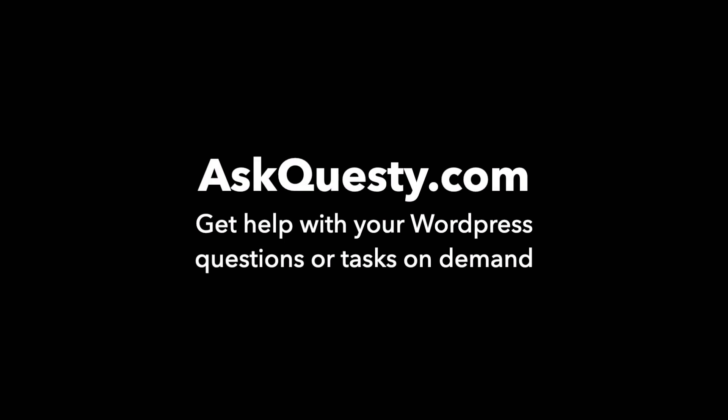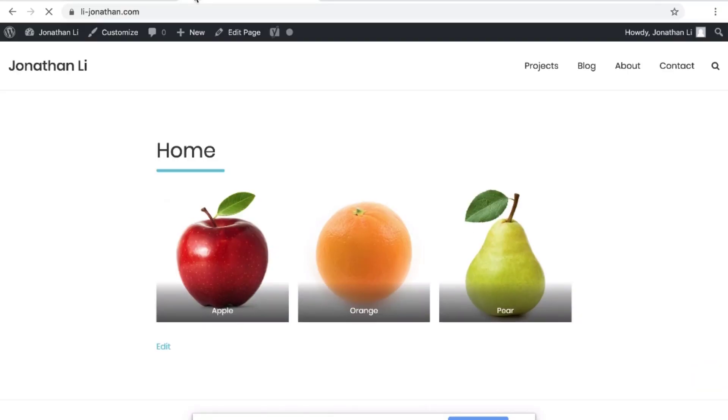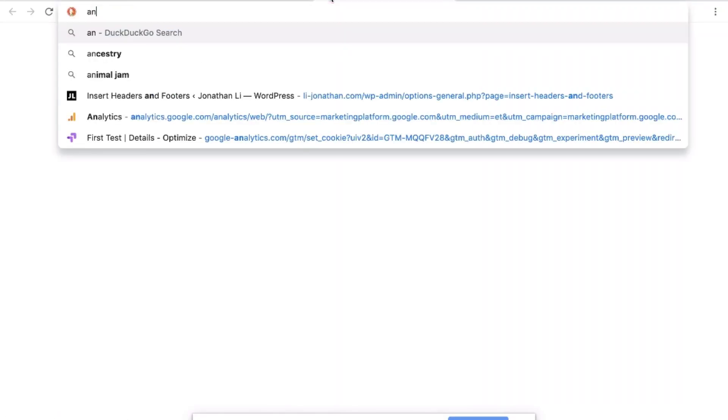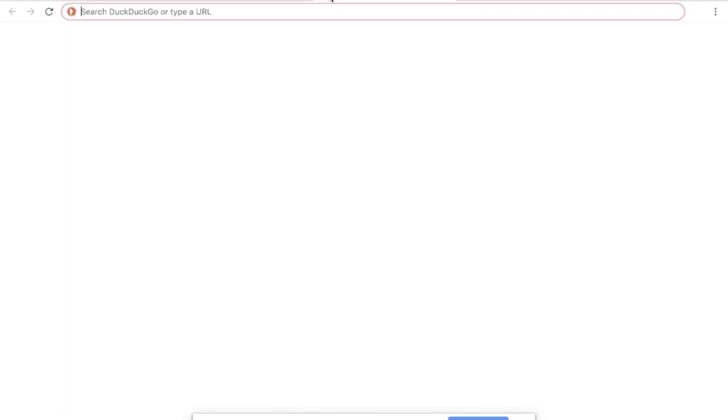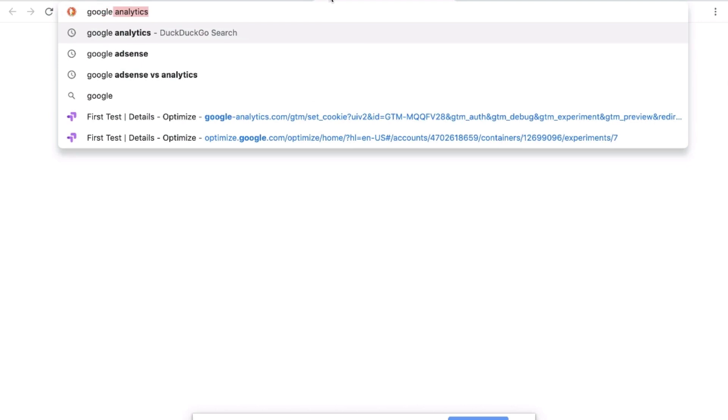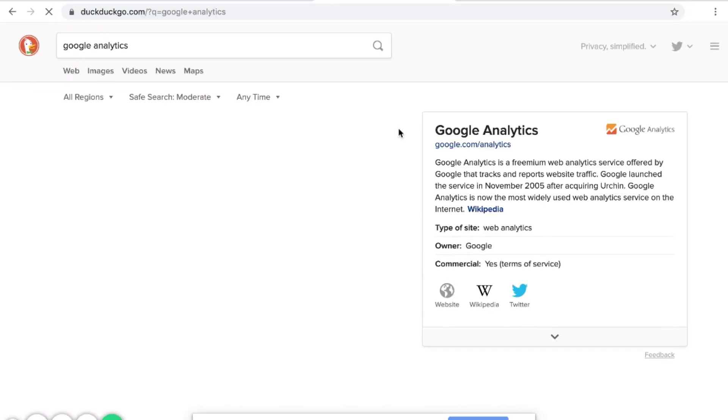This question is powered by AskQuestie.com. Get help with your WordPress questions or tasks on demand. To get started with Google Optimize on your WordPress website, make sure you have a Google Analytics account set up.